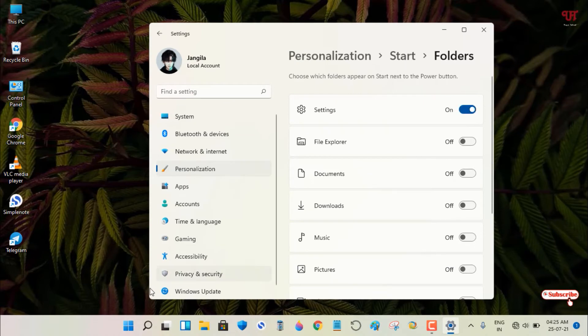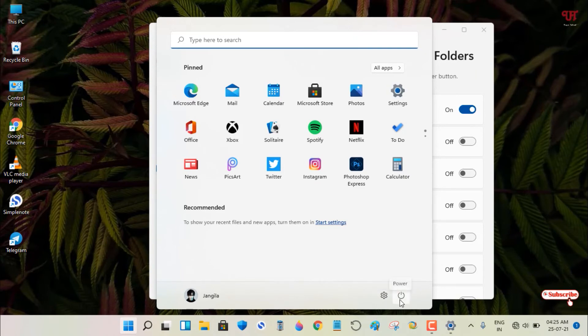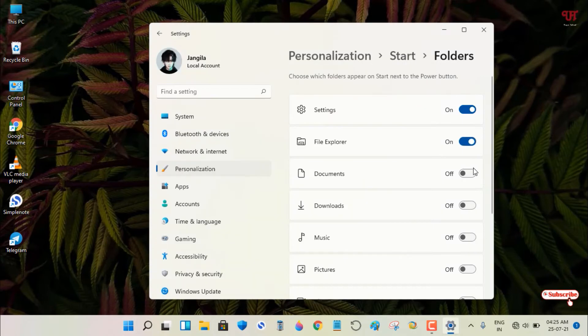You can see a Settings icon appears right near the power button. So let me turn on all these options.